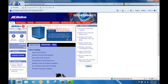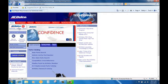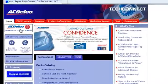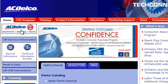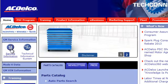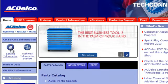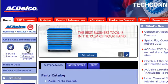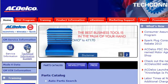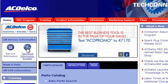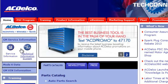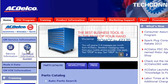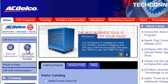So today we're going to go through www.acdelcotechconnect.com. On the left-hand side of the screen, you'll note GM service information and technical information, better known as TIS. Regardless which icon you click on, the links are the same. So click on either icon.